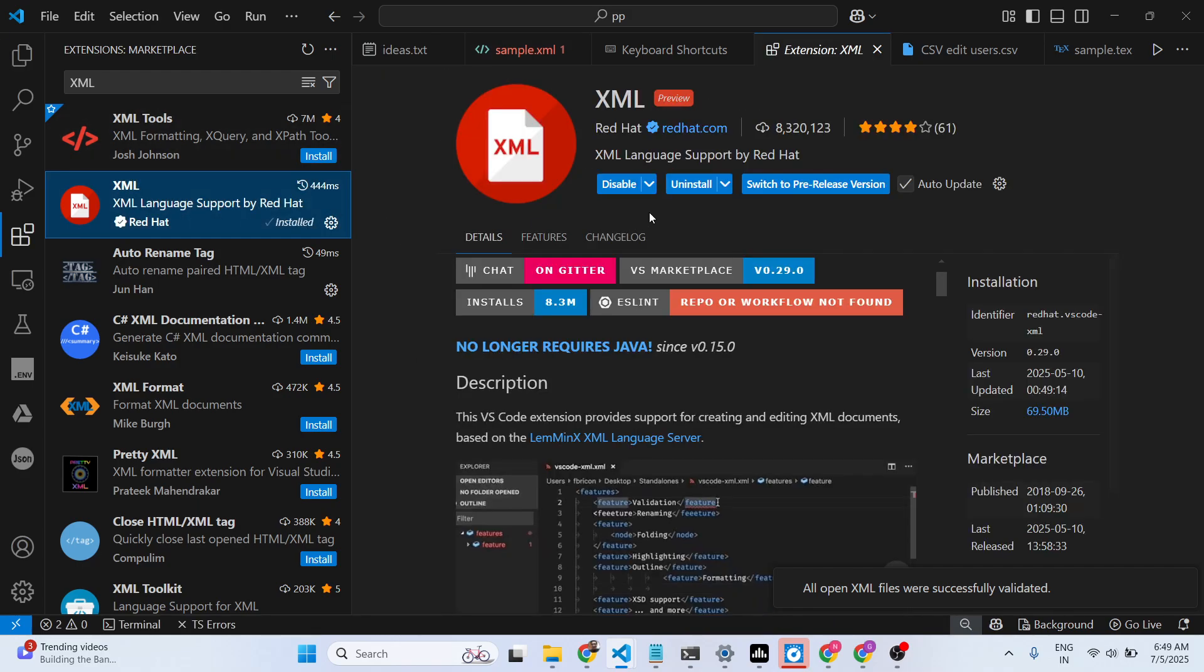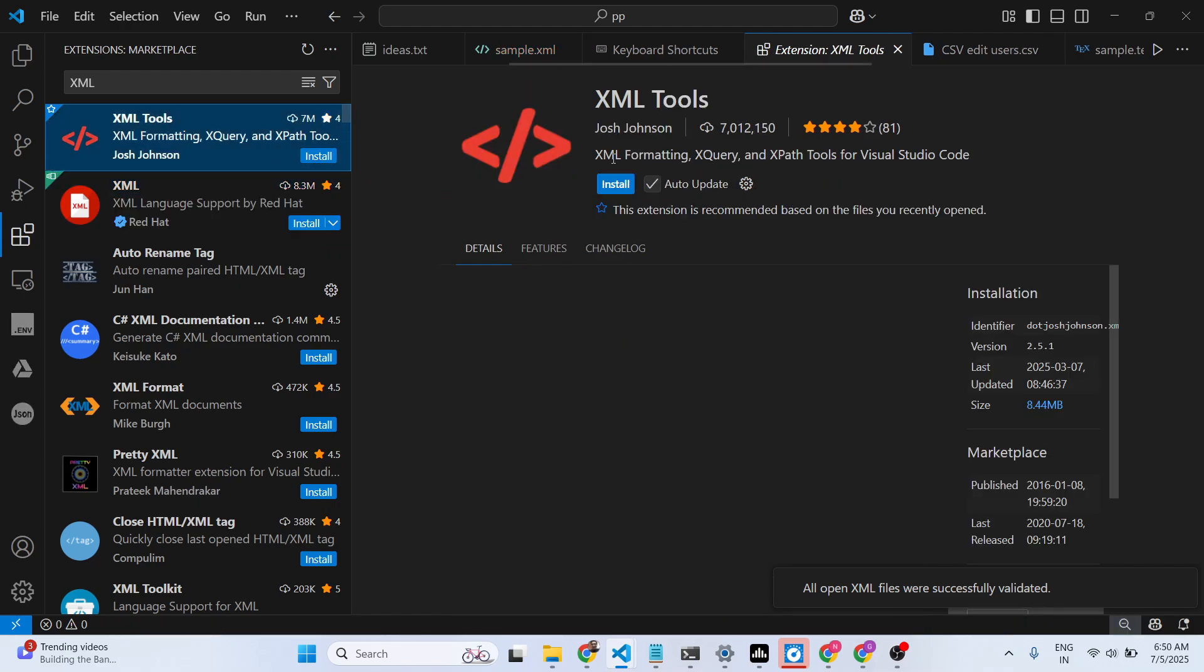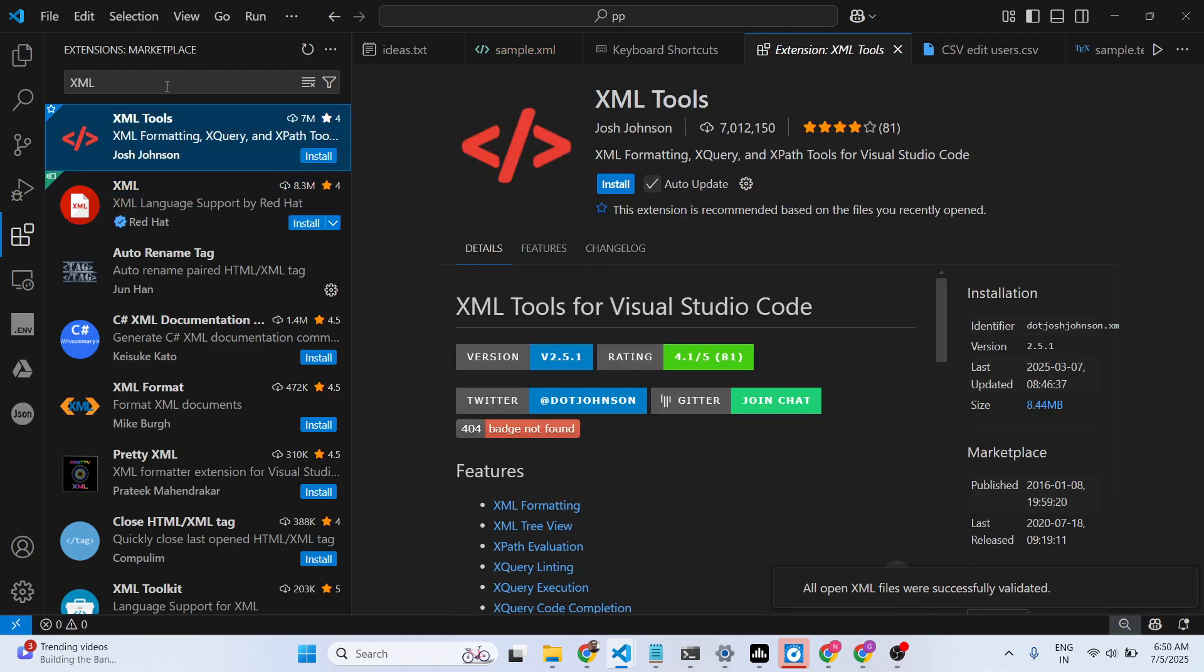This extension doesn't do the job for us, so you can uninstall this. Let me search for XML formatter.